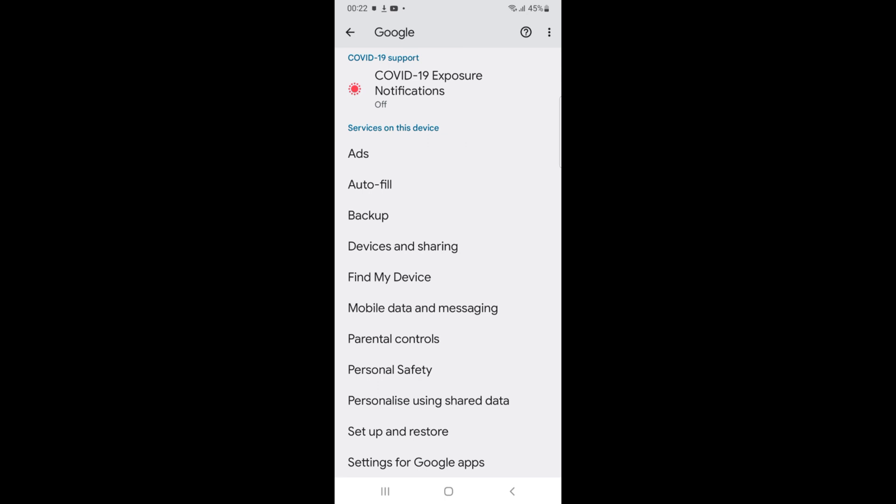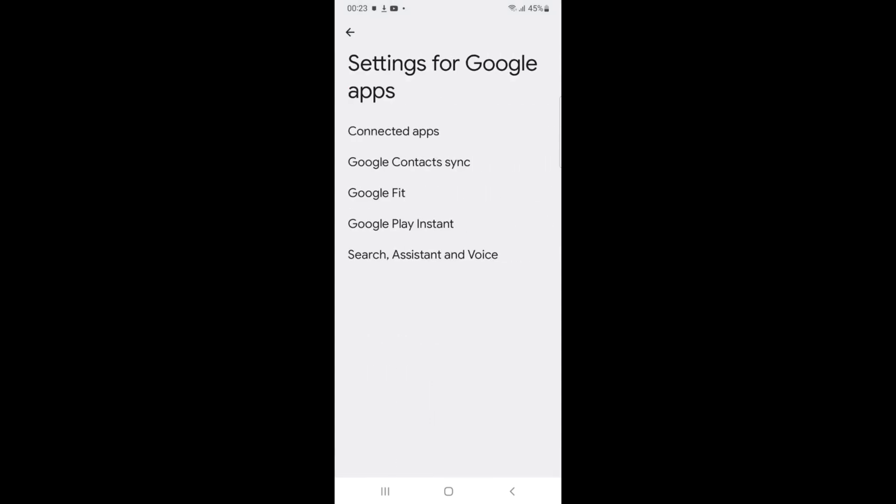Go to the bottom, and here you can see Settings for Google Apps. Tap on this. Inside here at the bottom, you can see Search, Assistant and Voice. Tap on this one.